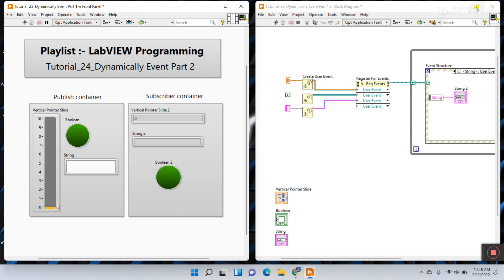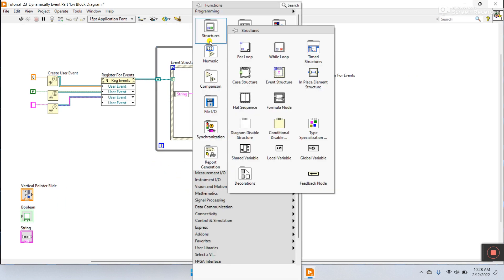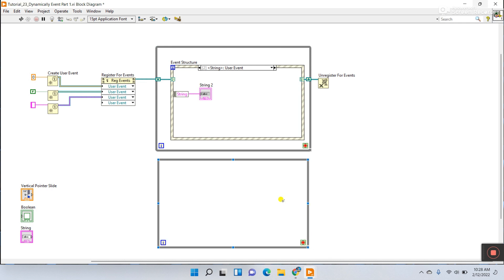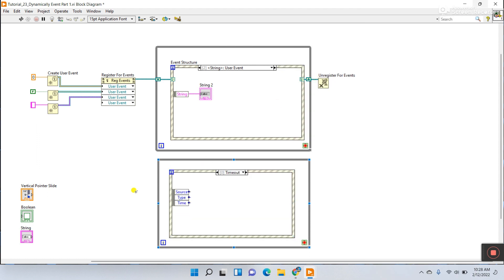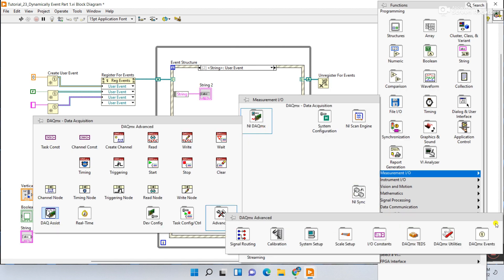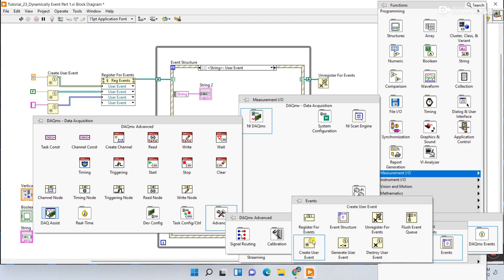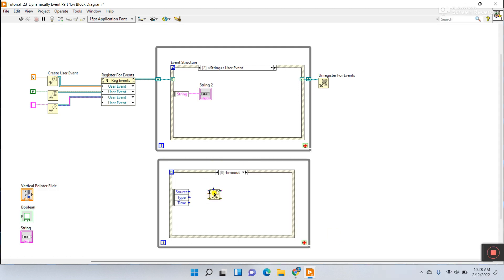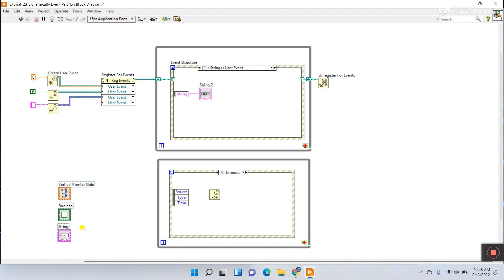Come back to the block diagram. Right click and go to Structures, create another While Loop. Inside it, right click, go to Structures, and use a Simple Event Structure. Then right click, go to Measurement I/O, DAQ Advanced, DAQmx Event, and choose Generate User Event. This generates the user event from your controls and sends data to the registered event.